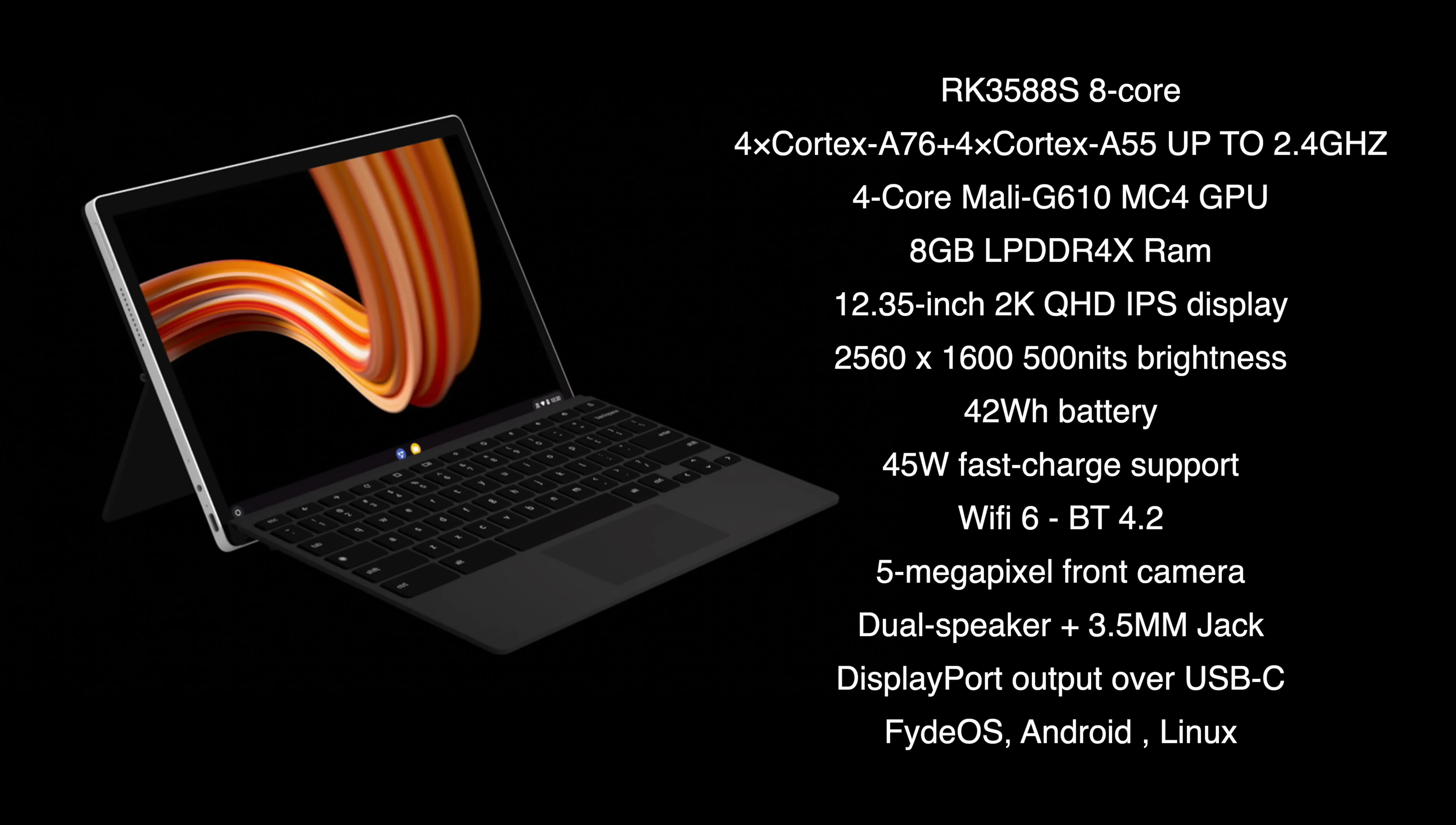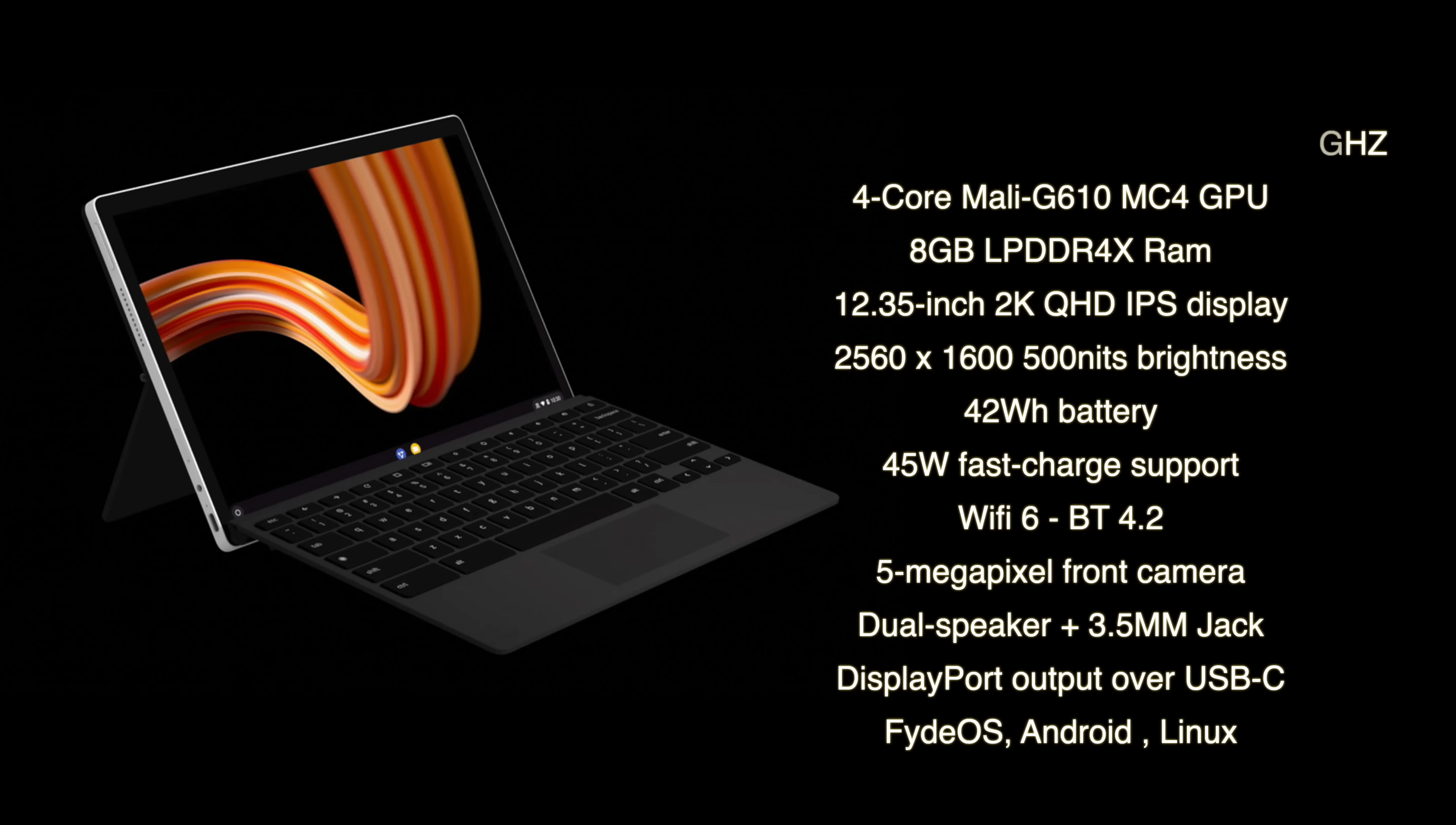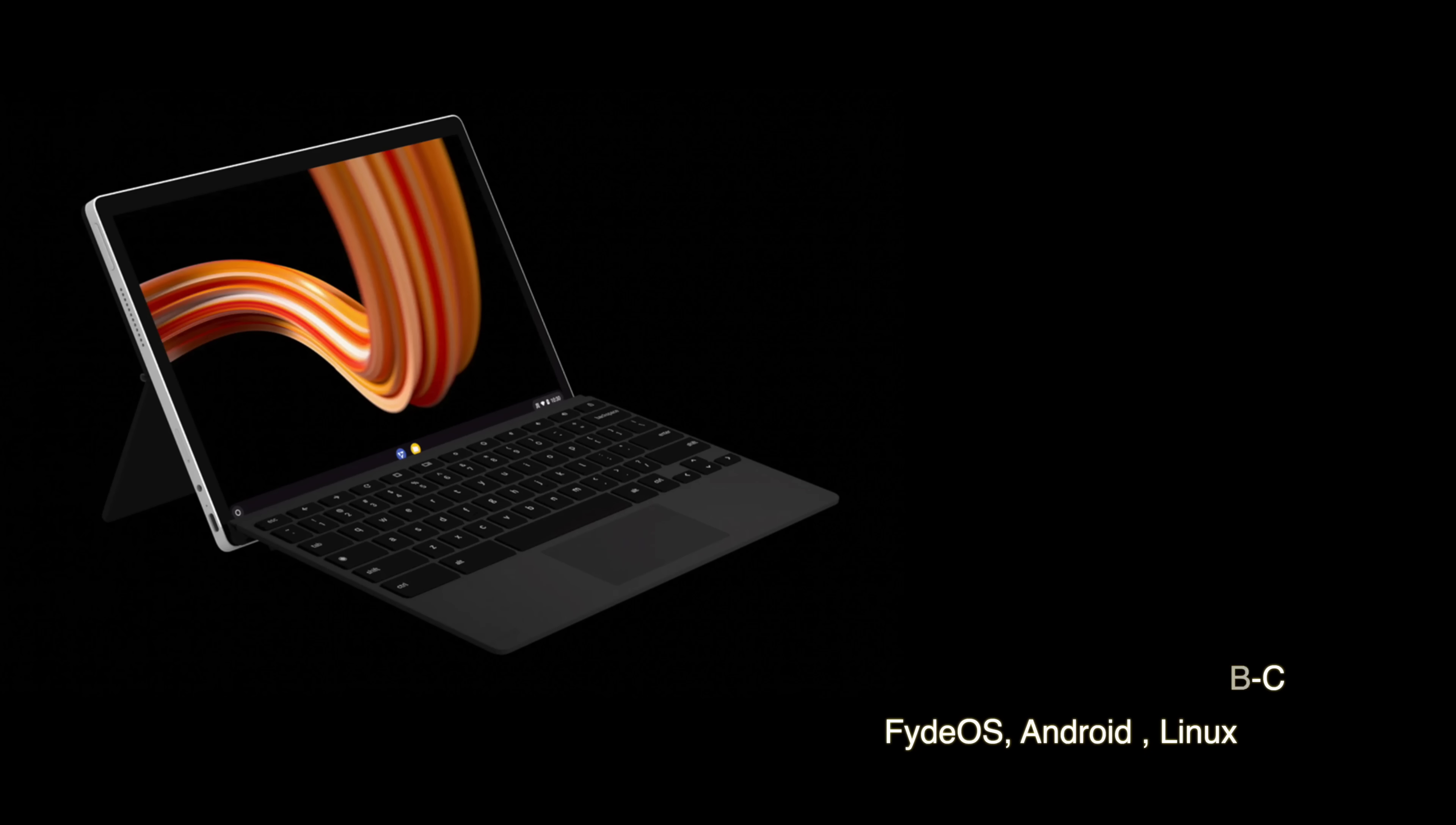Operating systems. Right now, at the time of making this video, we've got FadeOS, Android, and Linux. There will be more Linux variants down the road. I'm actually really excited to see Arch running on this.